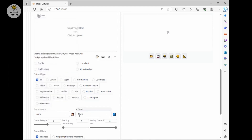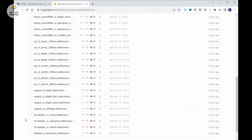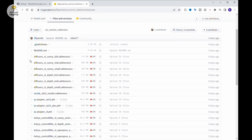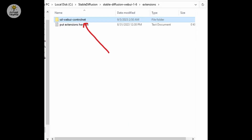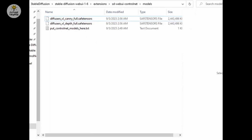In our tutorial, we are going to download these 2 ControlNet models from Hugging Face — links provided in the description below. I'm going to fast forward the download because it's over 2GB for each model. After you download, you need to paste them inside the extension ControlNet folder. Inside the ControlNet folder, you have a folder called models — put those model files in there.